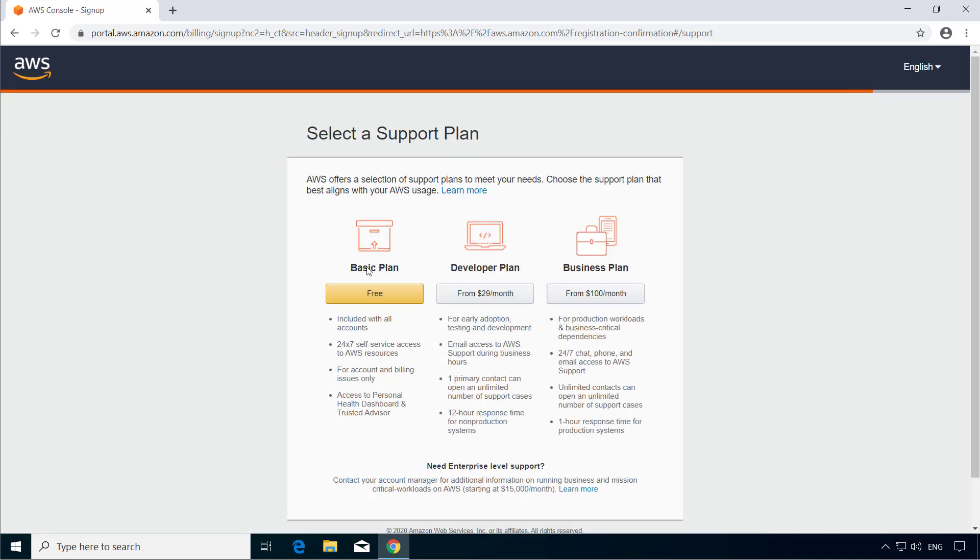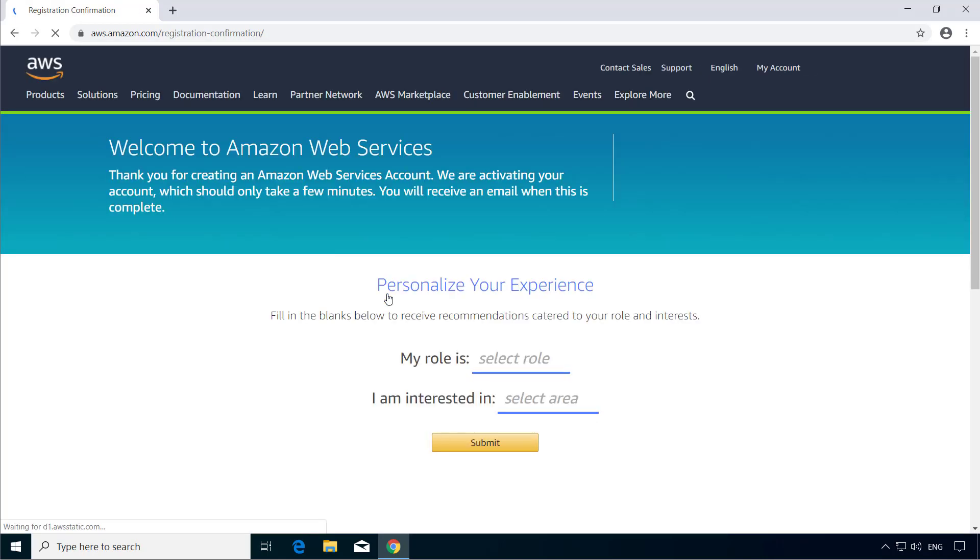Now here you need to select the plan. All the plans including the basic plan has all the services. The main difference between the free plan and the paid plans is that with the paid plans, you will get support. So we will use the basic plan which is free.